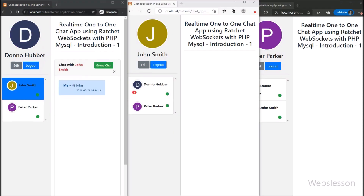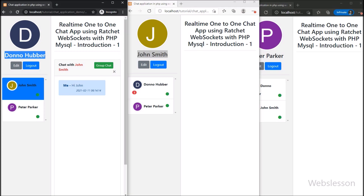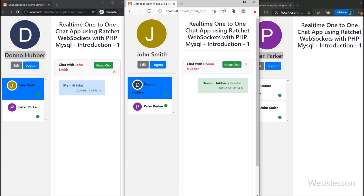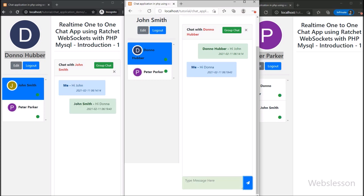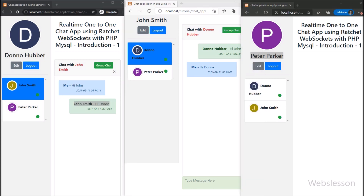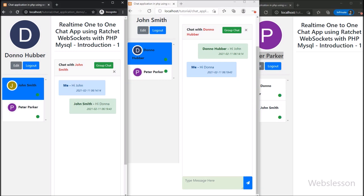Now on screen we can see all three users are on the private chat page. We go to the John Smith account and select Donna Hubba. After selecting Donna Hubba's username, the unread notification has been removed — that means the user has read the chat message. We then type something in the chat box and click submit, so the chat message is sent to Donna Hubba and she has received it, while Peter Parker has not received it.